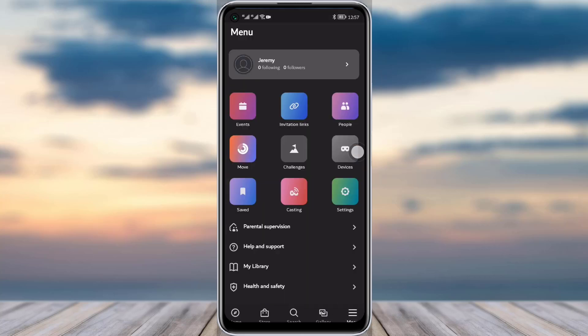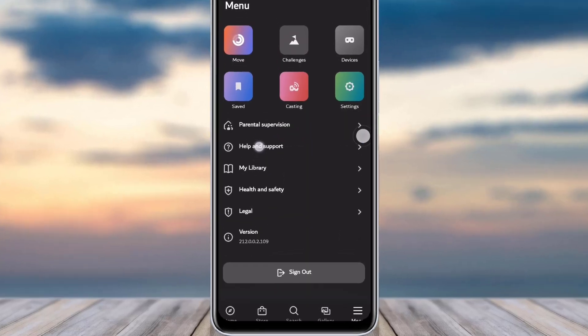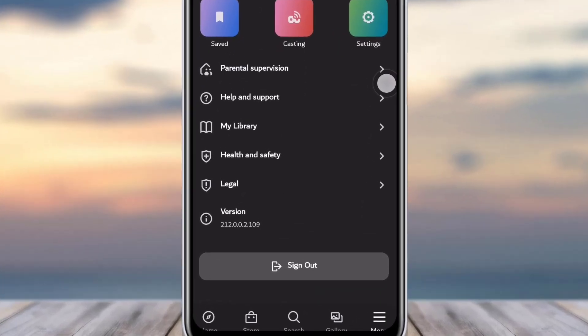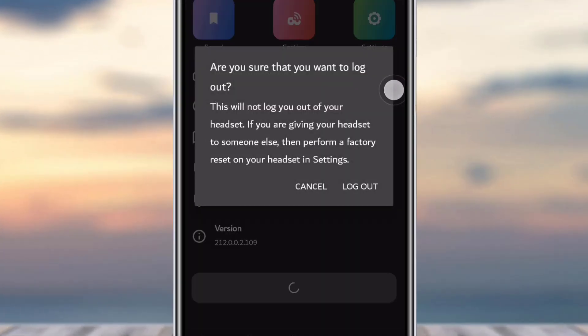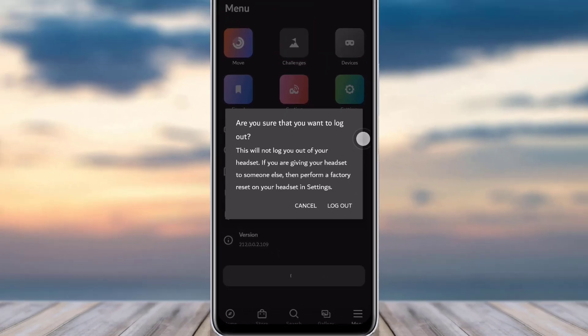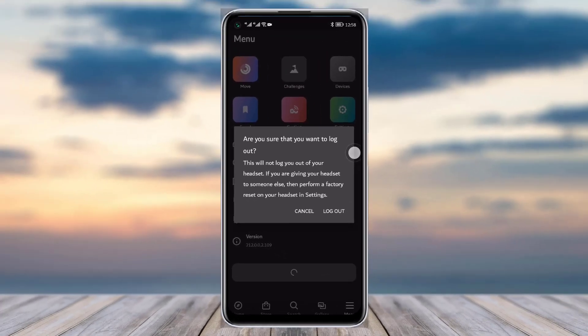What you will have to do is you will simply see this at the bottom, the sign out option right there. Simply tap on that option, and here you can see this particular alert: 'Are you sure that you want to log out? If you're paired with your headset, you won't get logged out from that.' So you can simply tap on log out over here to confirm, and you will get logged out from your account easily.